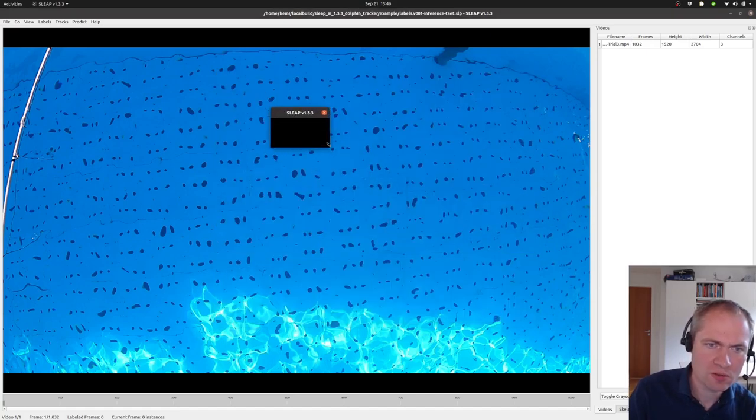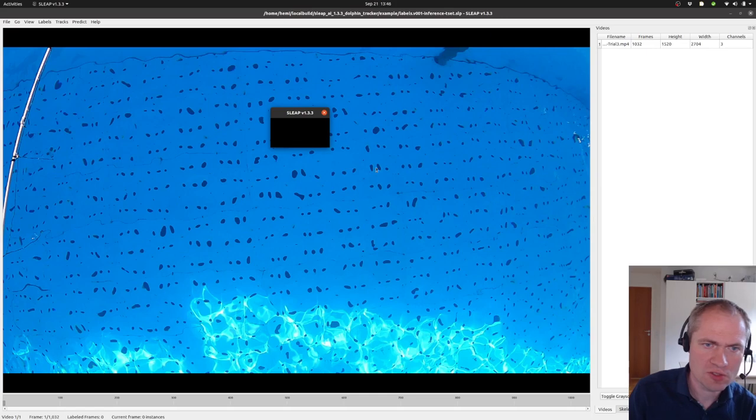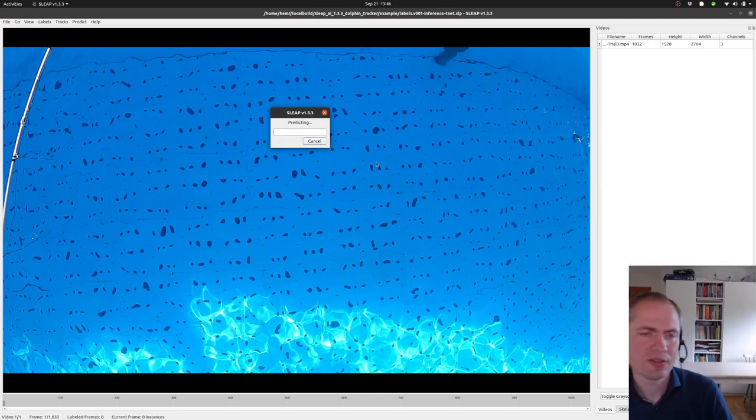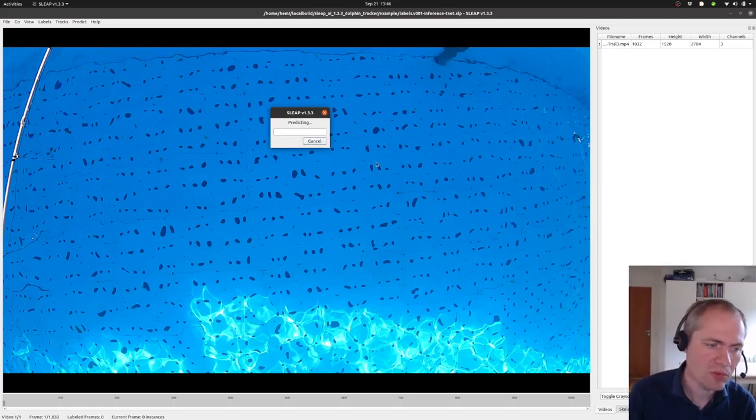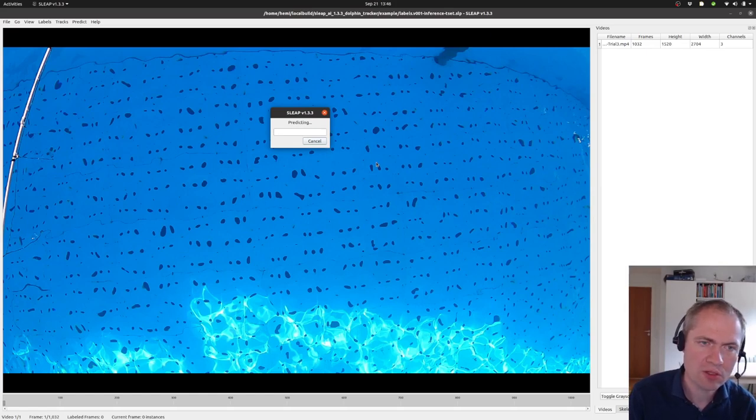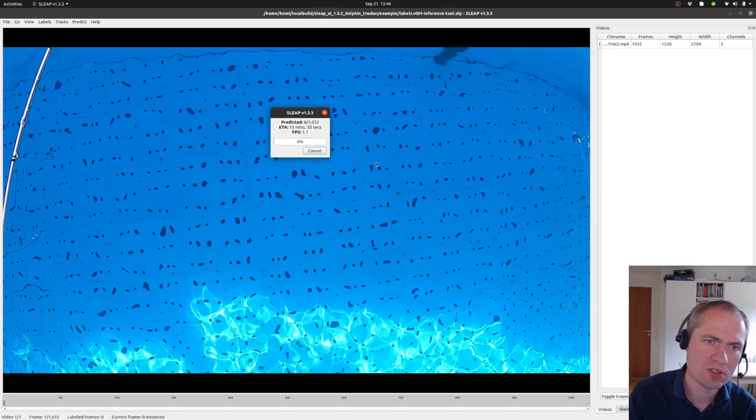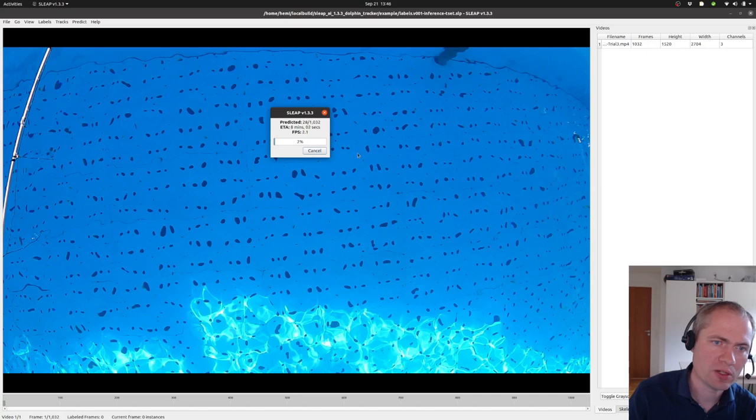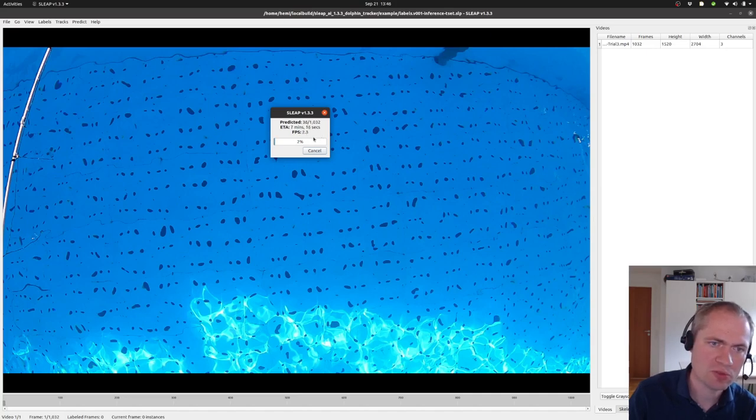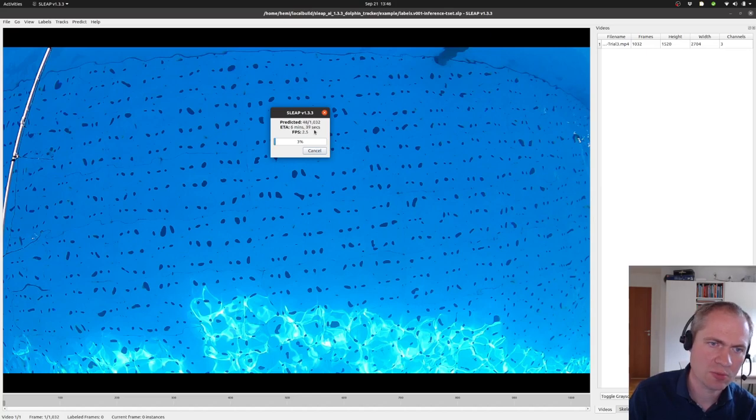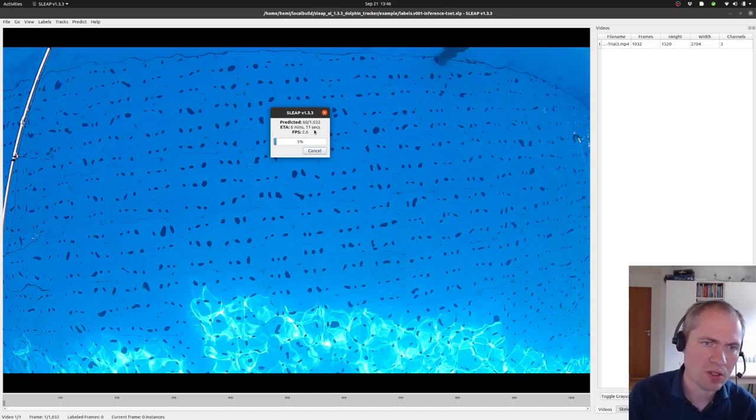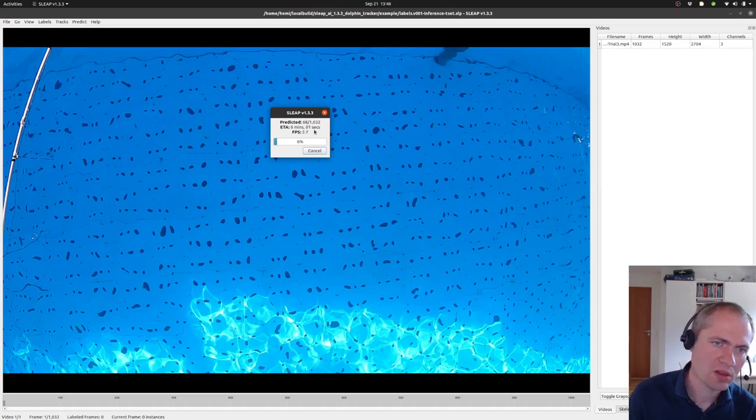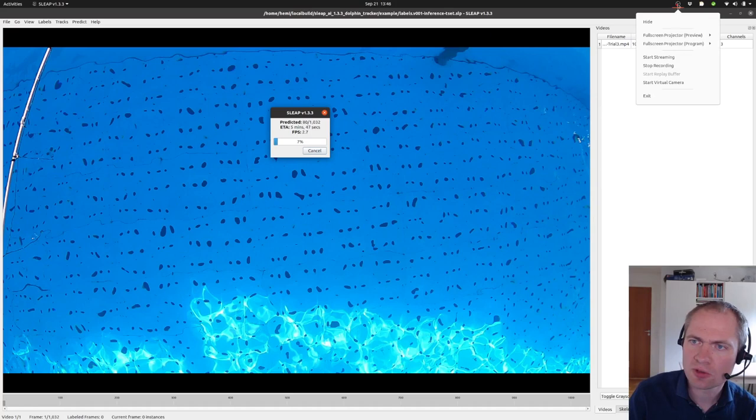So now it starts going through all the frames of the video. It takes a while to start up. And then we can see how many frames will it do per time. Right now it deals about two frames per second.